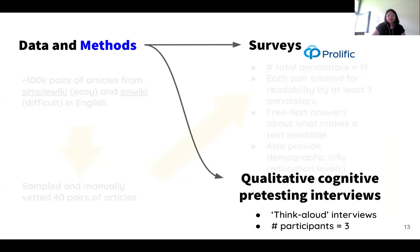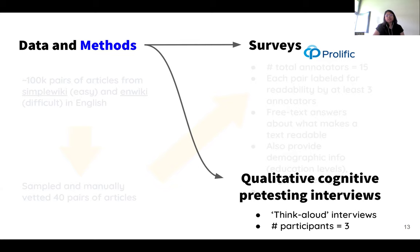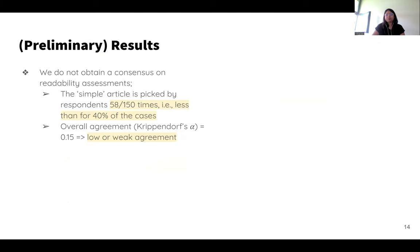We complement this survey with qualitative cognitive pre-testing interviews, where one of the authors conducted think-aloud interviews. Participants went over the same survey as before, but this time they would verbalize their reasoning and judgment procedure.